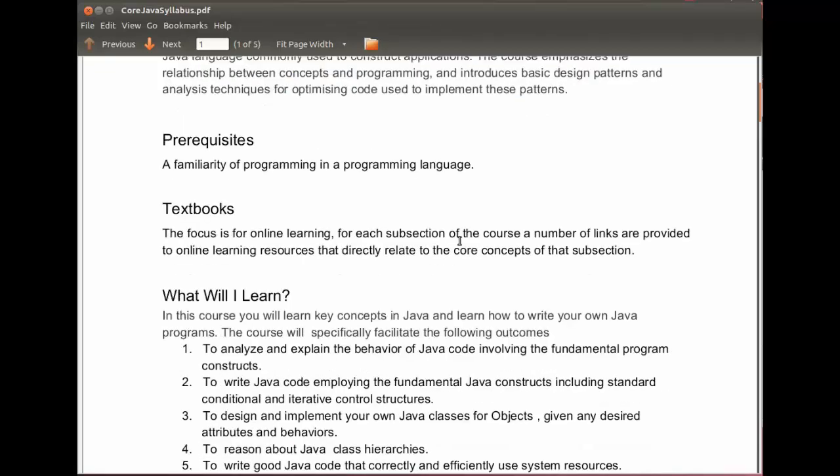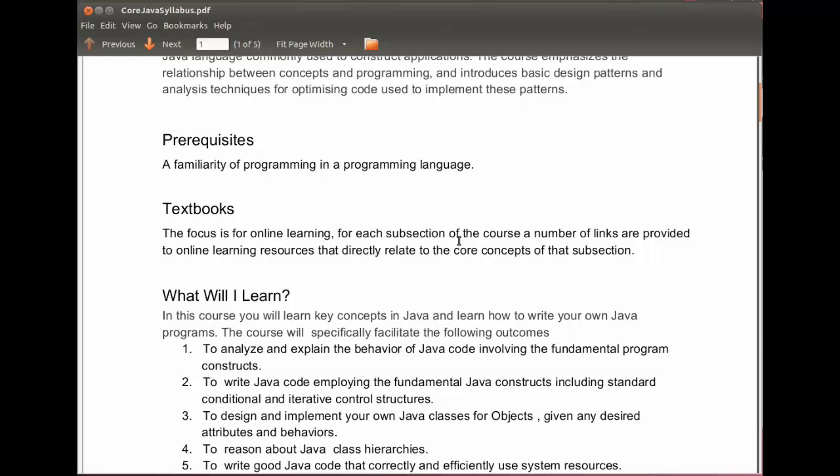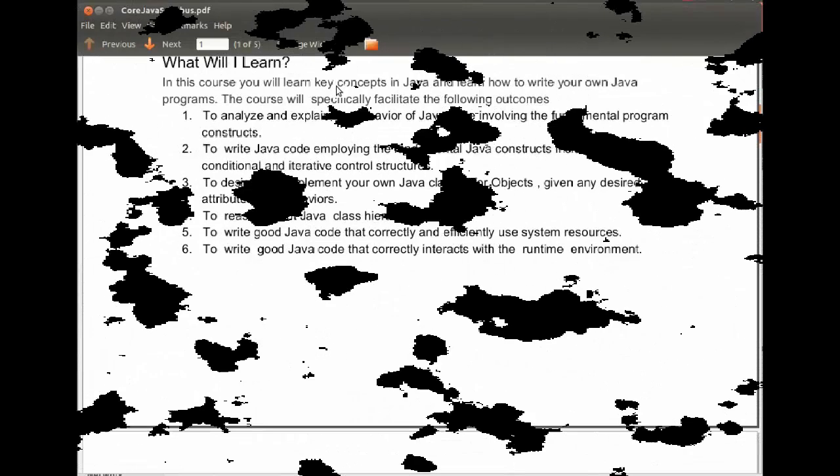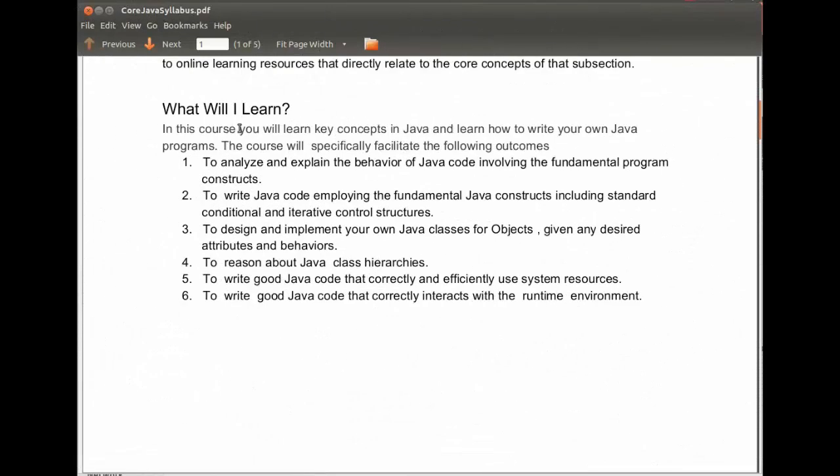It is expected that you are literate in the concepts of programming as respect to a language. Some prior experience in a language is assumed. The textbooks: we have not chosen a textbook for the course. Rather, the focus is on online learning. In the documentation, you will find the Topic Learning Links document which has links to learning resources that extend and complement the course.